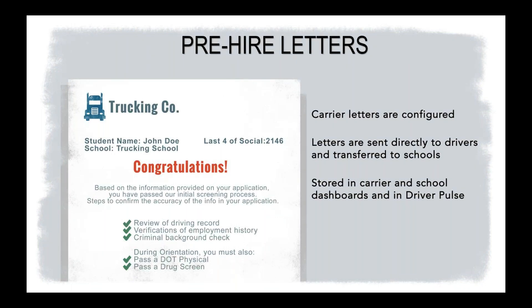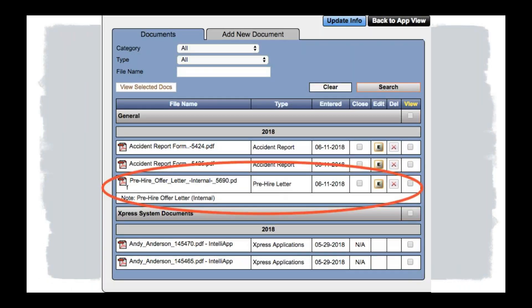So this is just a view of those pre-hire offer letters. Again, that the carriers can send directly over to you that you can then print them out, email them, store them if you would like. They store within your documents section for those drivers or those students.